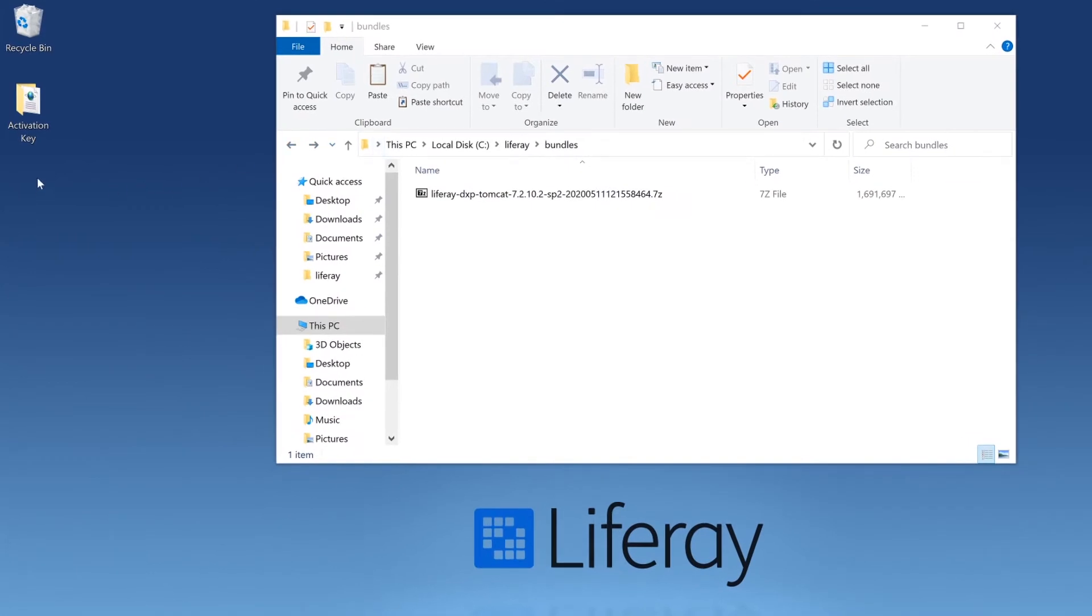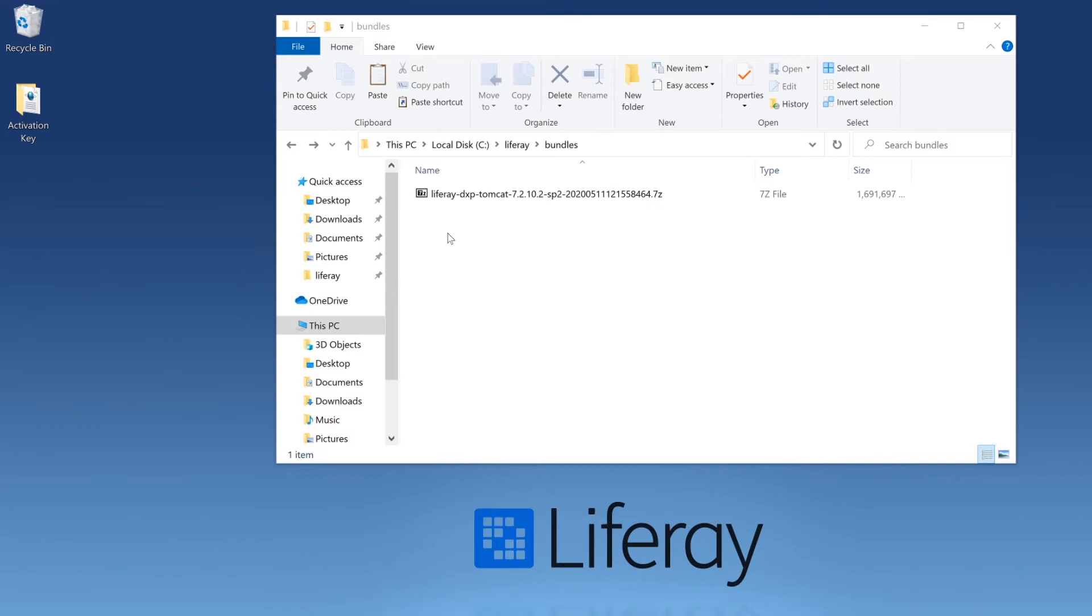I have my activation key here on my desktop in a folder, and I have also created this folder structure going from local disk to Liferay to bundles. It's very important that you unzip your bundle here because Windows has some specifications about how long a path name can be. Doing this will make sure that everything works for us.